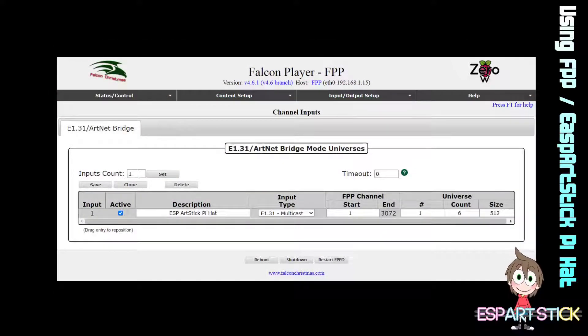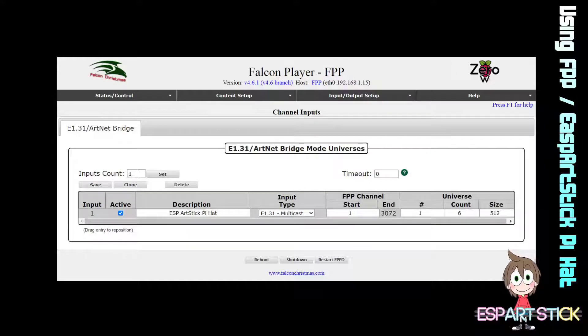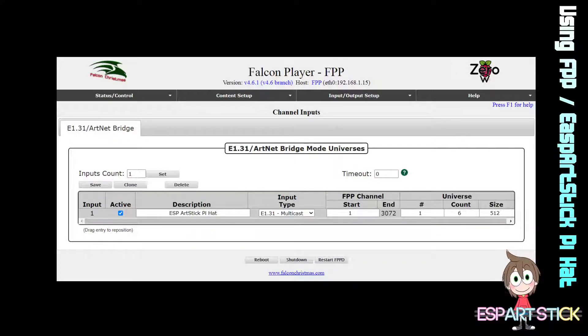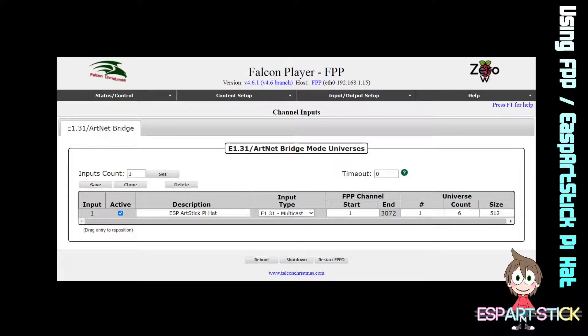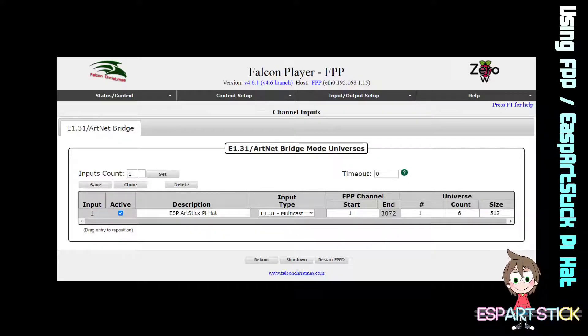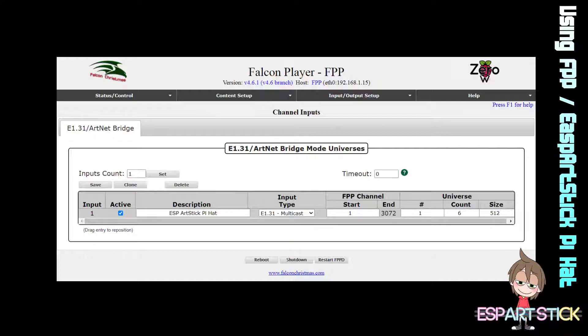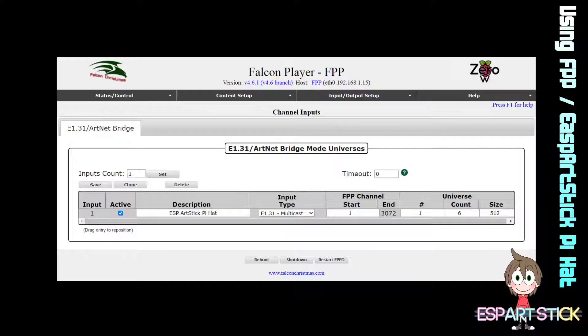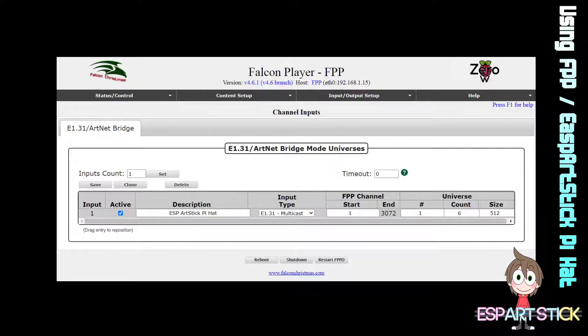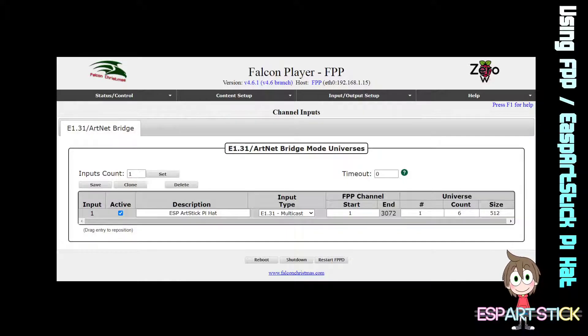First step we are going to do is set up the Input. Under the Input/Output setting, you will want to add one input count. Click on Set, give it a description, set up your input type, your start, how many universes you will be using, and the size will be 510.